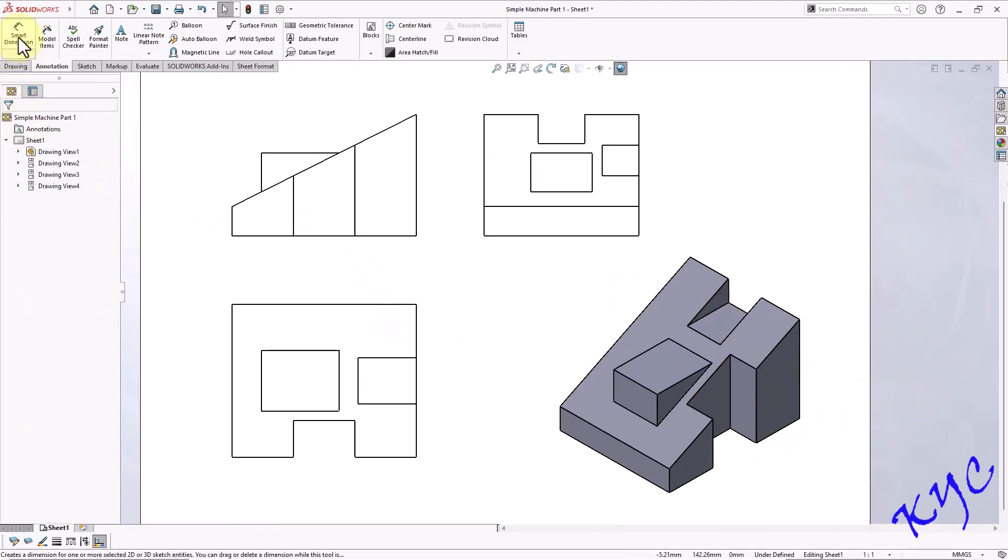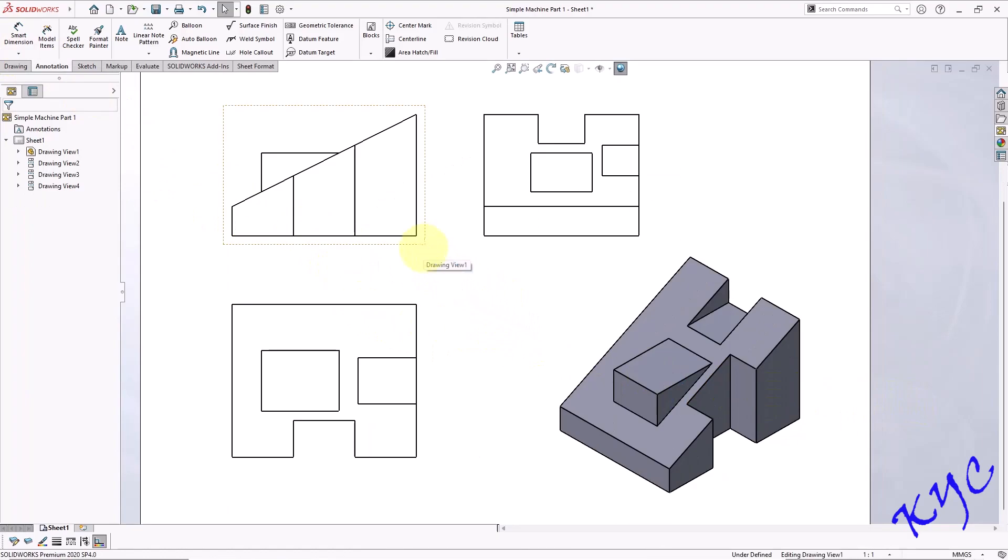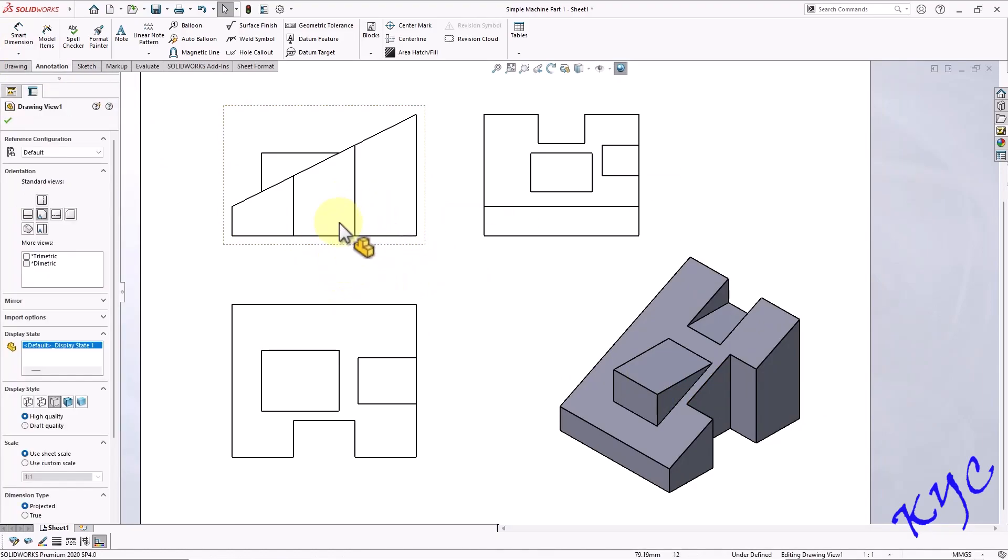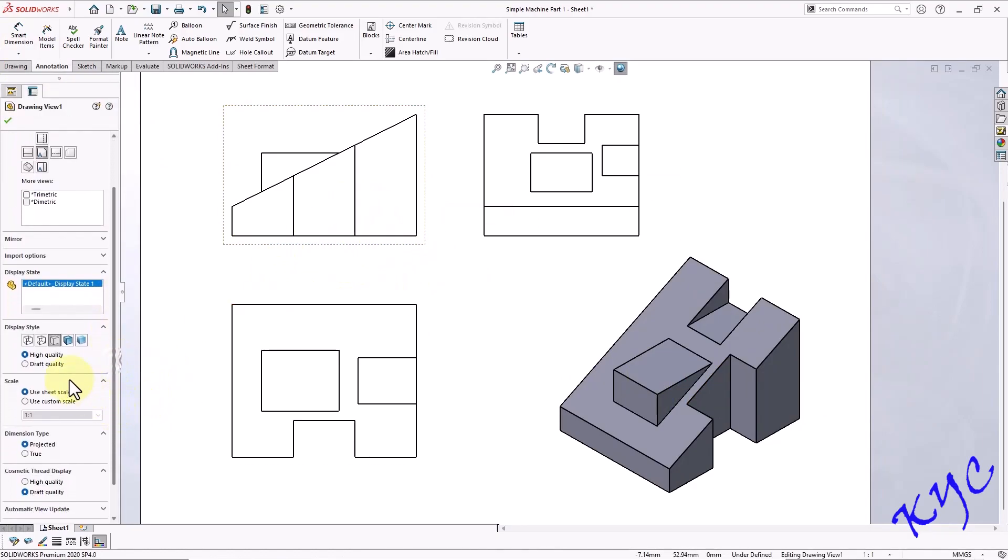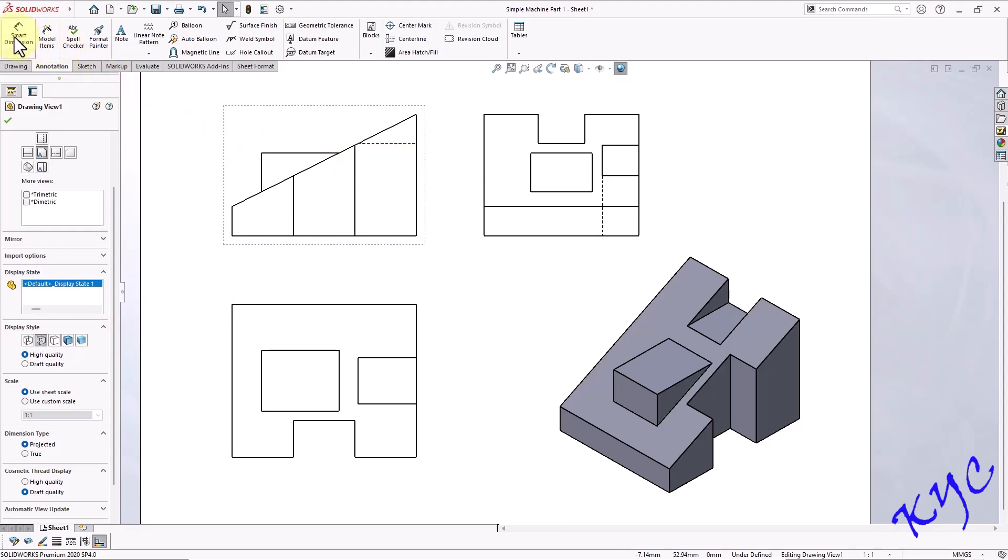Now let me go to smart dimension and dimension it. Before that you can select the parent view, that is the front view, and switch on the hidden edges. You can see the hidden edges here.